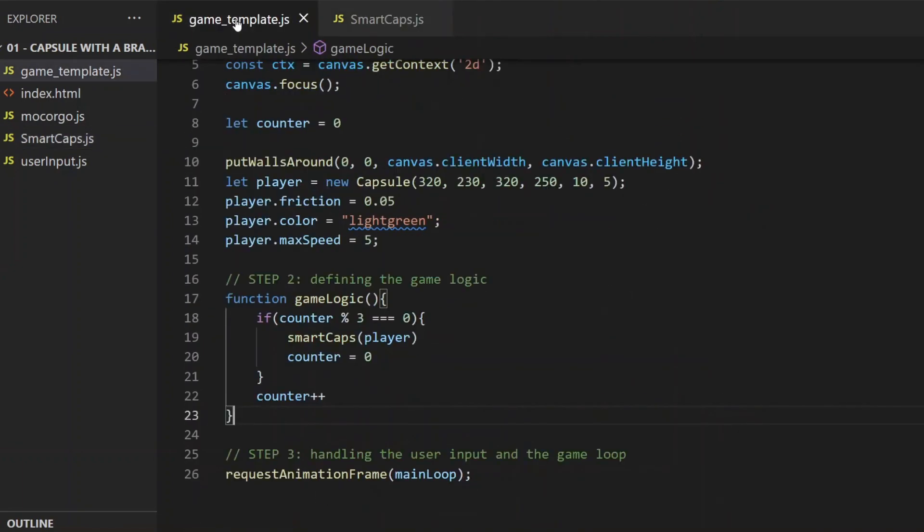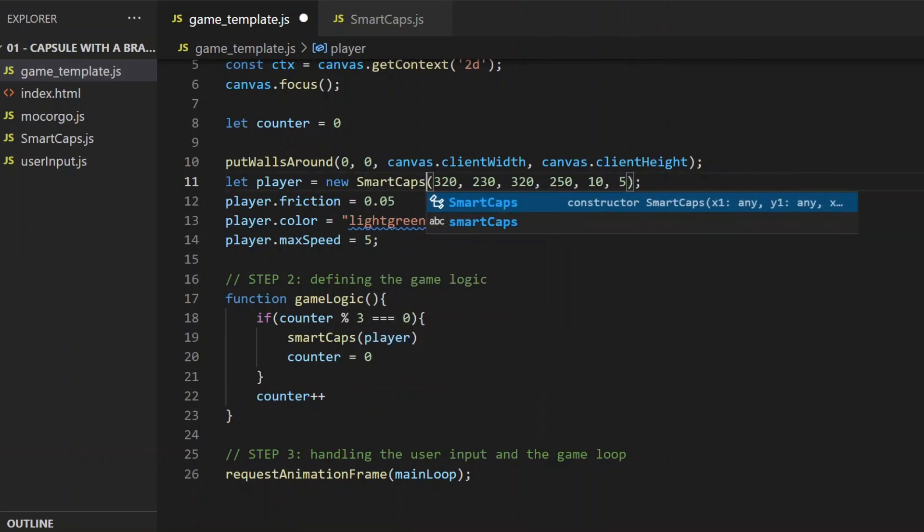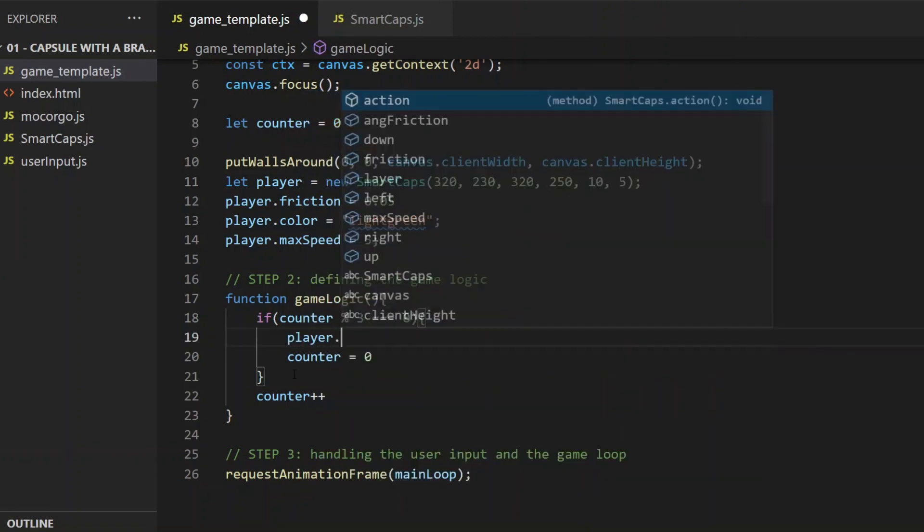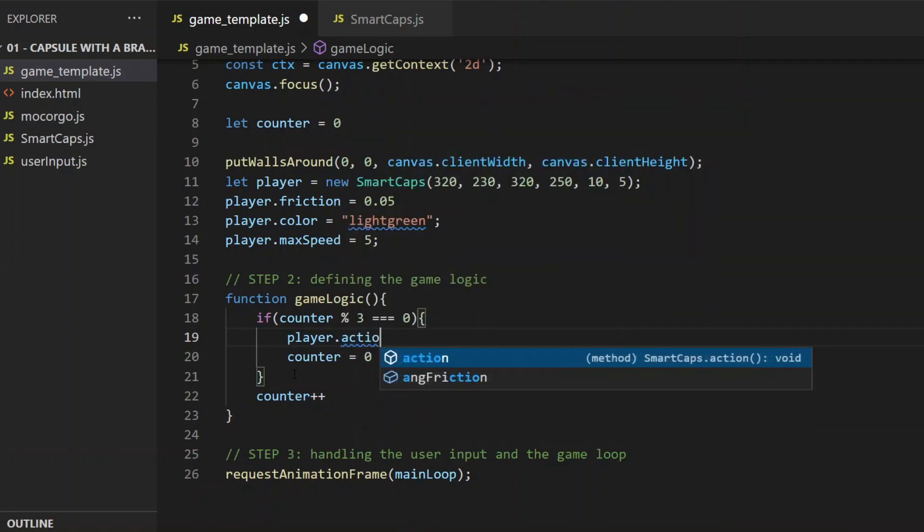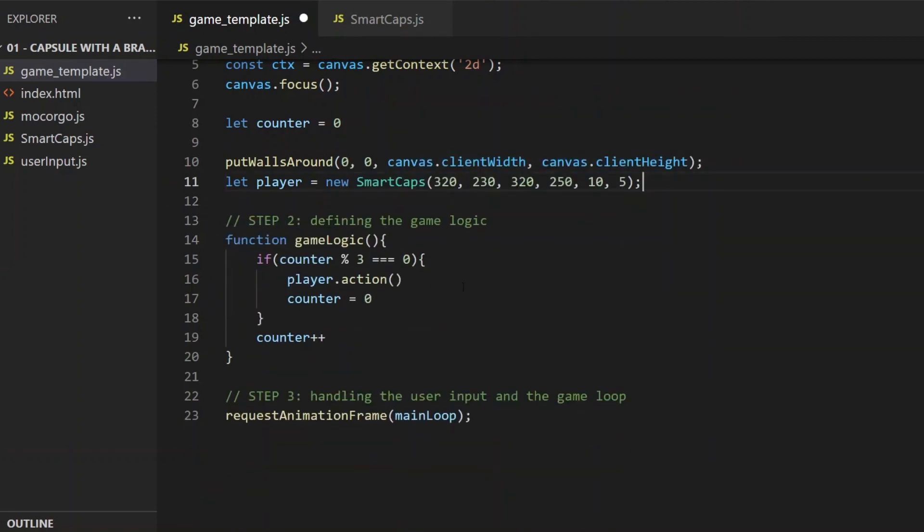Finally, in the game template, player will be a new SmartCaps, instead of a new capsule, and here I call its action method. And now if I refresh the browser, it's supposed to look the same, since all I did was restructuring the code.